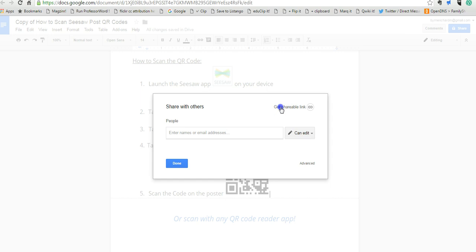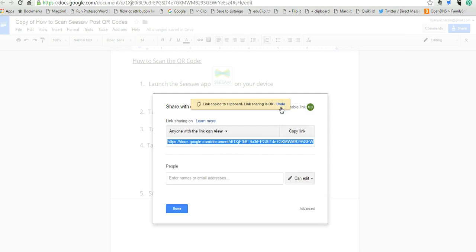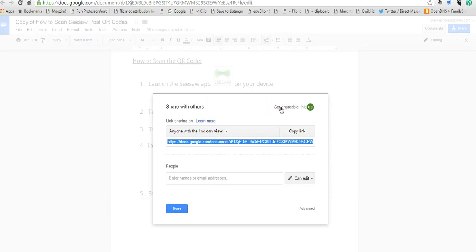And you can see I can get shareable link and I can share it with anybody else. So that's how you can make a copy of any Google Drive file that's been shared with you but you don't have edit access on. For more tips and tricks like this please check out freetechforteachers.com